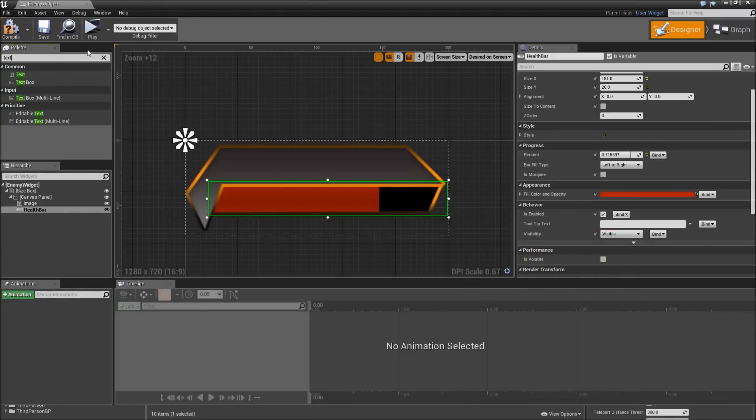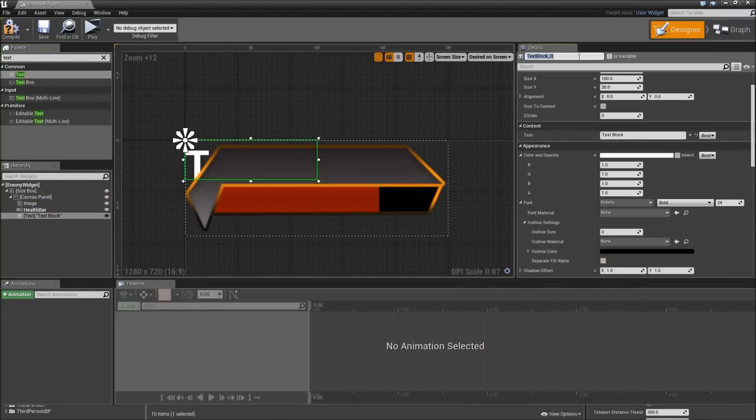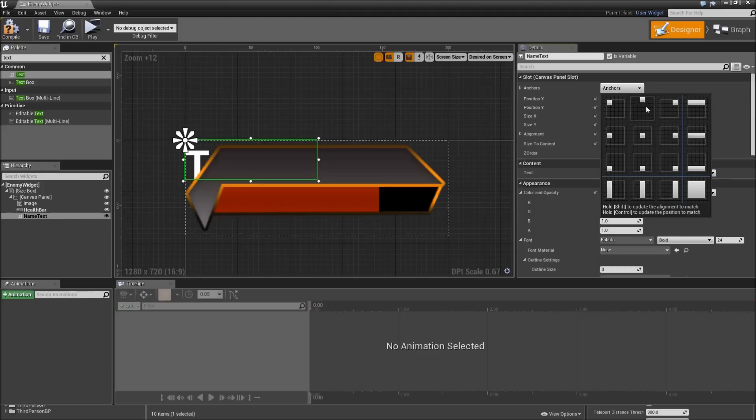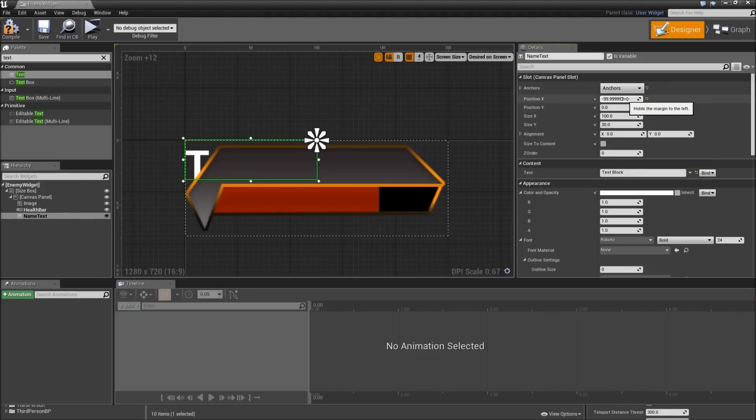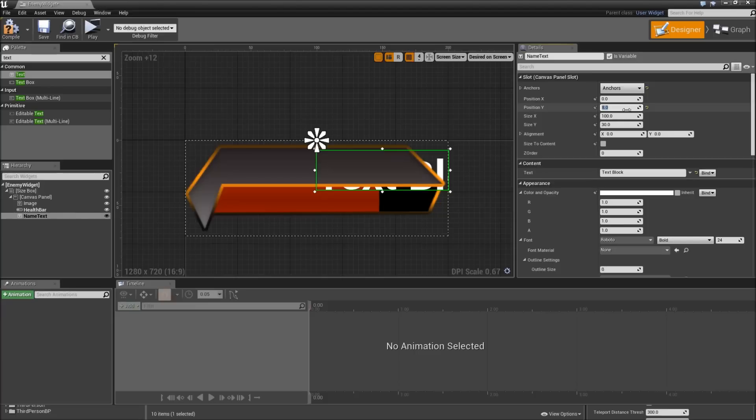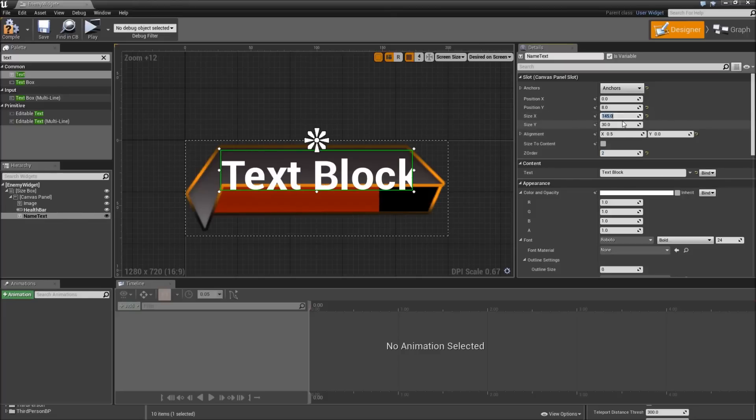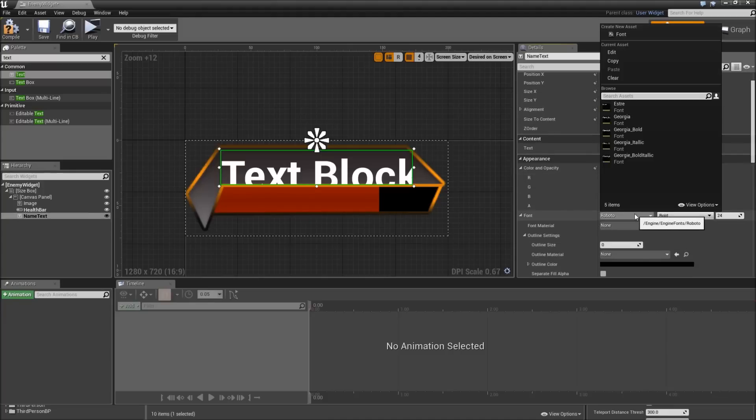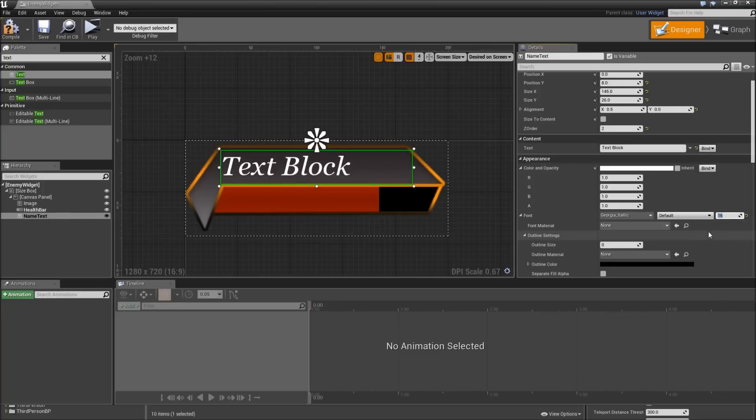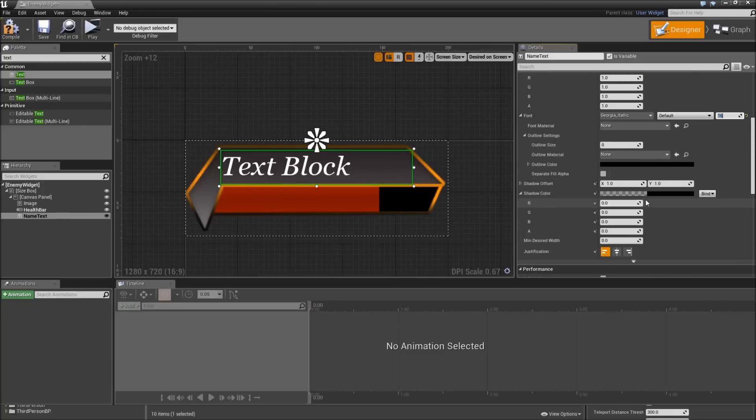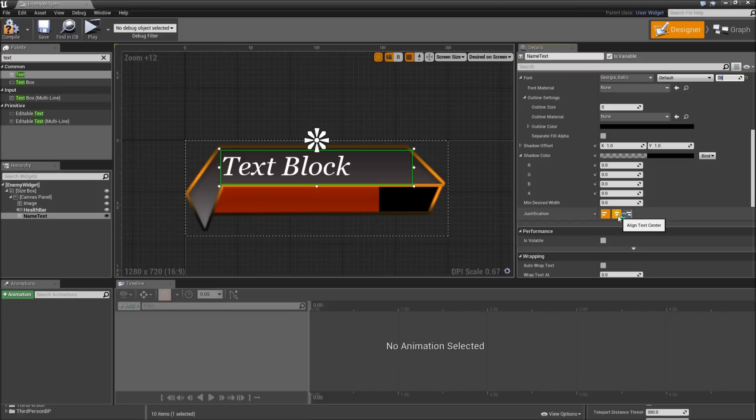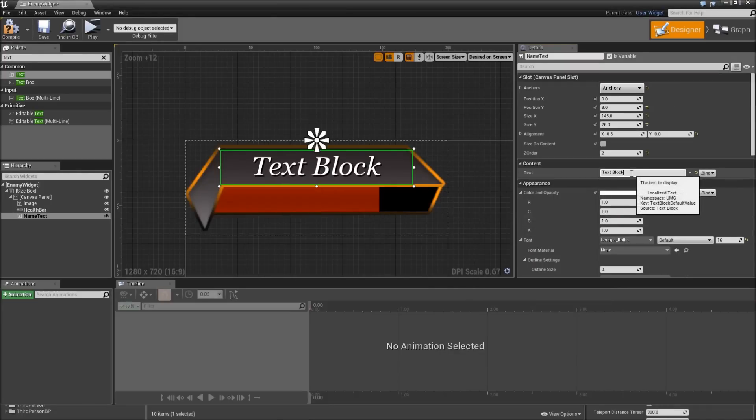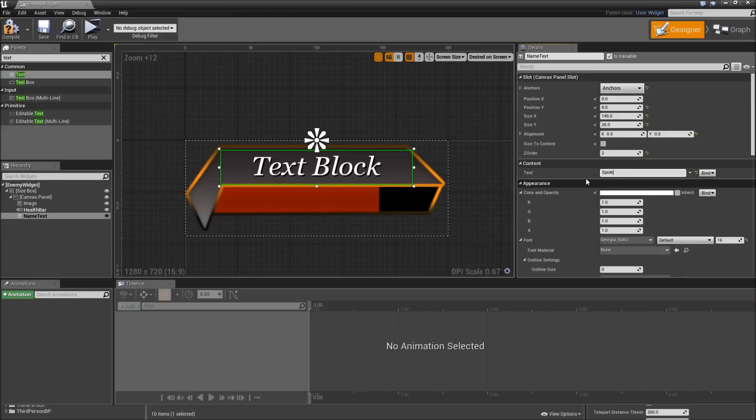Afterwards we will add a text to our canvas panel. Call that the name text. Make sure it is set to be a variable. We will anchor it to the upper center. Position will be 0 in X and 8 in Y. Then we will set the alignment in X to 0.5. Increase the Z order to 2 and set the size to something like 145 by 26. Also we will select a different font. Let's use Georgia Italic and lower the size to 16 maybe. Then set the justification to align text center and give that an opaque shadow color. As a default text you could type in something like spider.